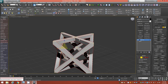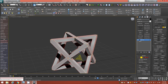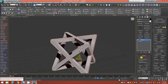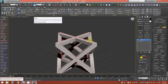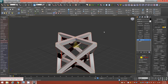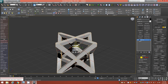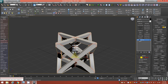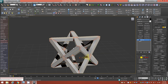Go into Edge mode and, with the edges from the border selection still active, ring them using the Ring hotkey or from the Graphite ribbon or command panel. Then hold Shift and click Connect to bring up the caddy. Give it two segments and increase the Pinch value all the way up to about 90, then accept.